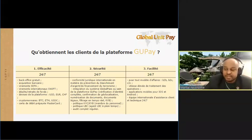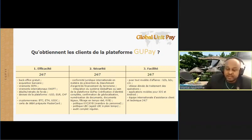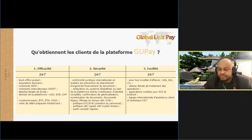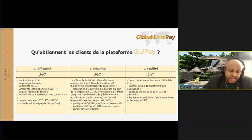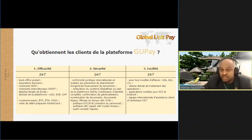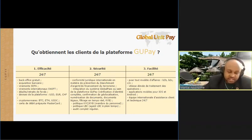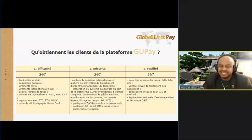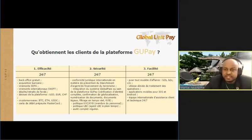L'accès à votre argent sera simple comme bonjour, peu importe où vous êtes, à condition de passer toutes les vérifications et toutes les garanties de sécurité. C'est un système qui est conforme aux normes internationales en matière de prévention du blanchiment d'argent, du financement du terrorisme. Tout ce qui est lié avec le système bancaire fonctionne là-bas.